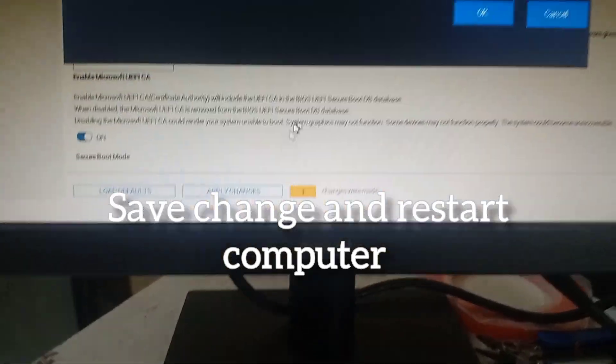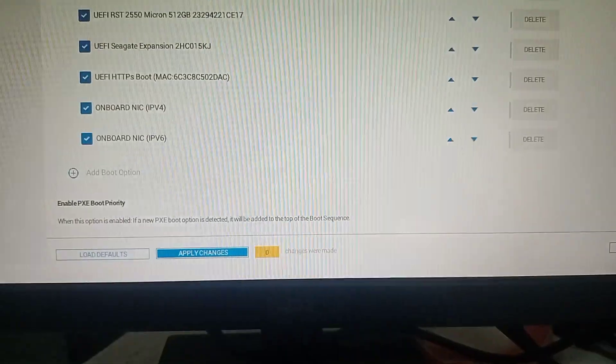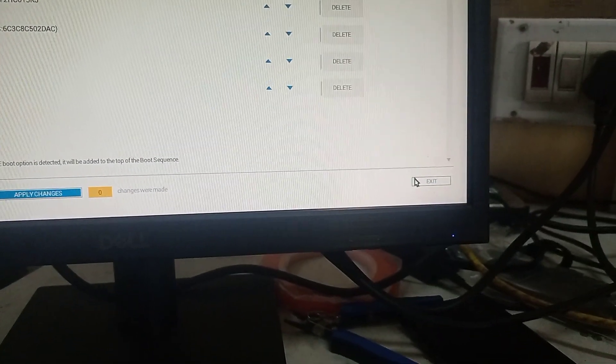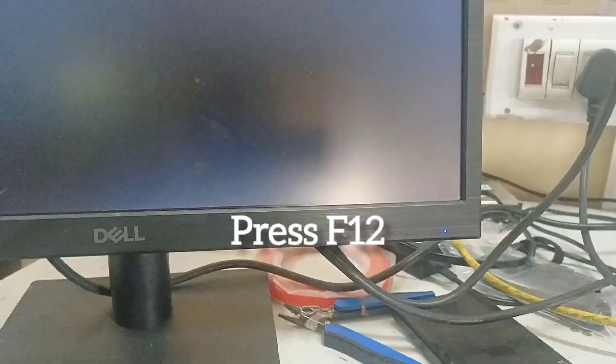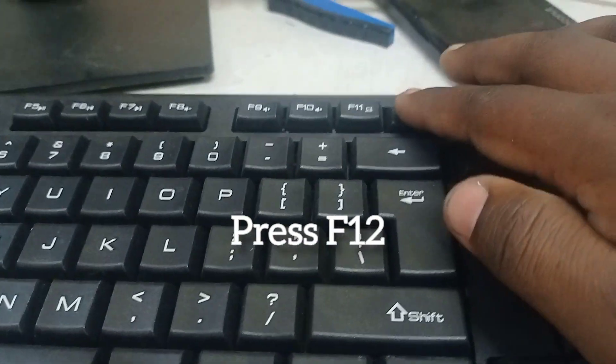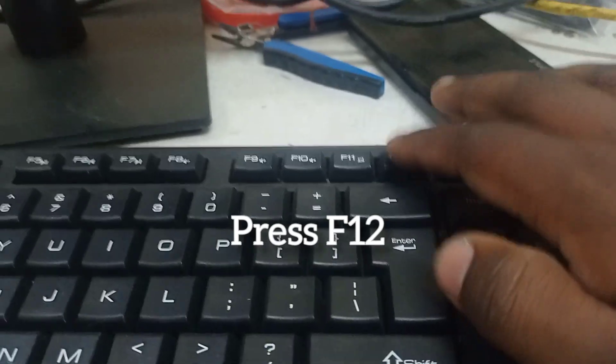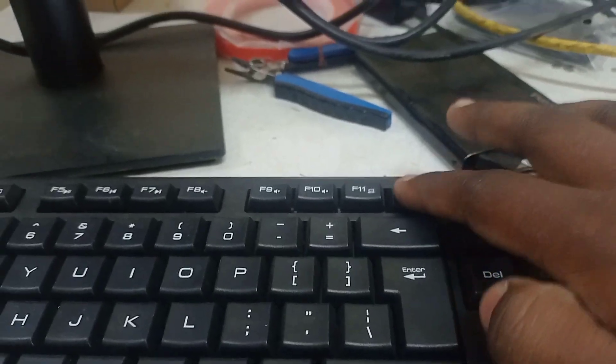Confirm the changes and exit. Now select your portable media to boot from.